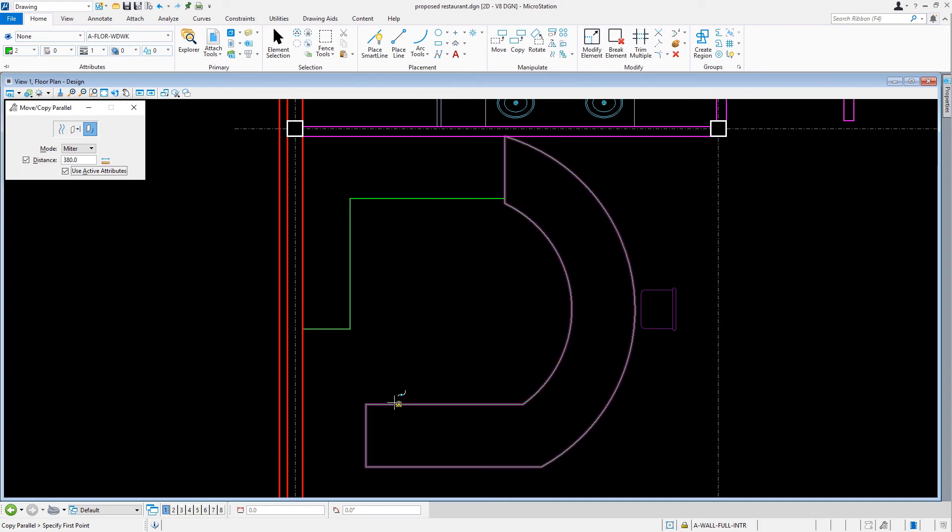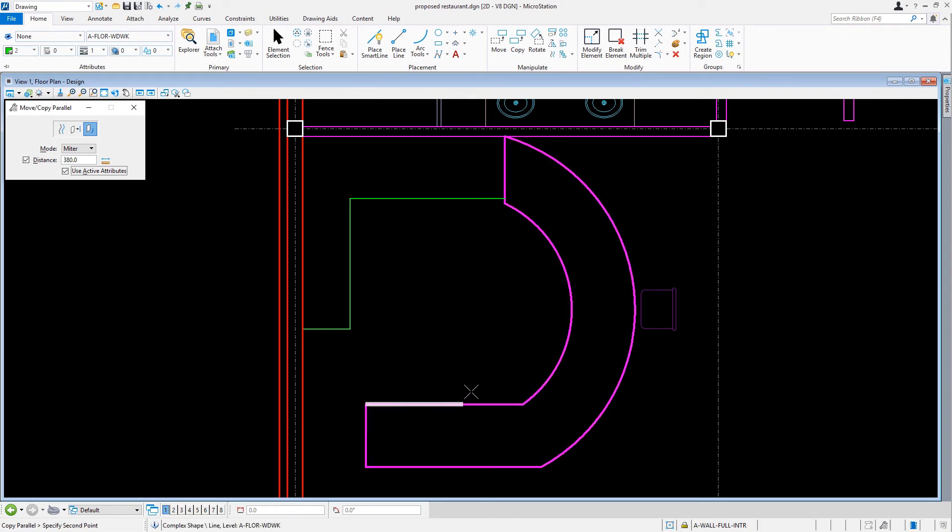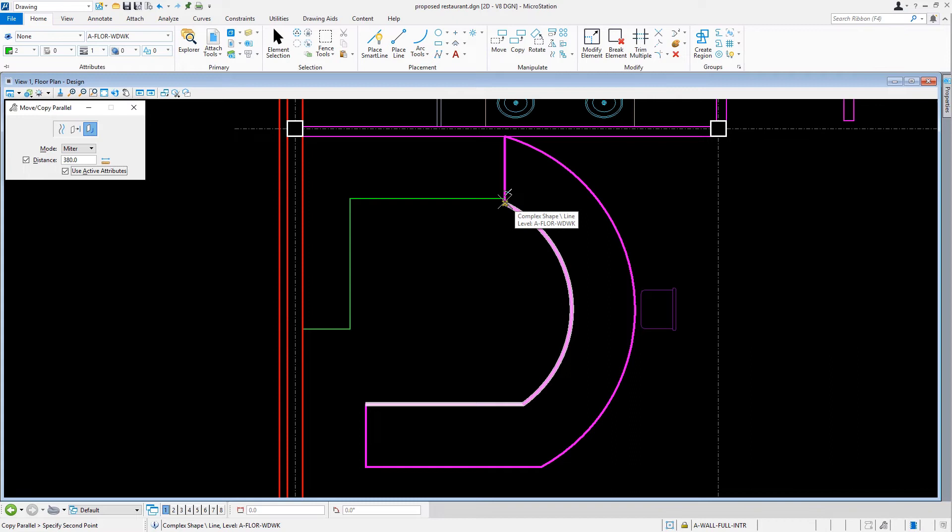Then, following the status bar prompt, we'll specify the first point by snapping to the upper left corner of the countertop and issue a data point. Next we'll move the cursor to the right along the line, around the arc, and then snapping to the end of the arc. Here we'll issue a data point to specify the second point.